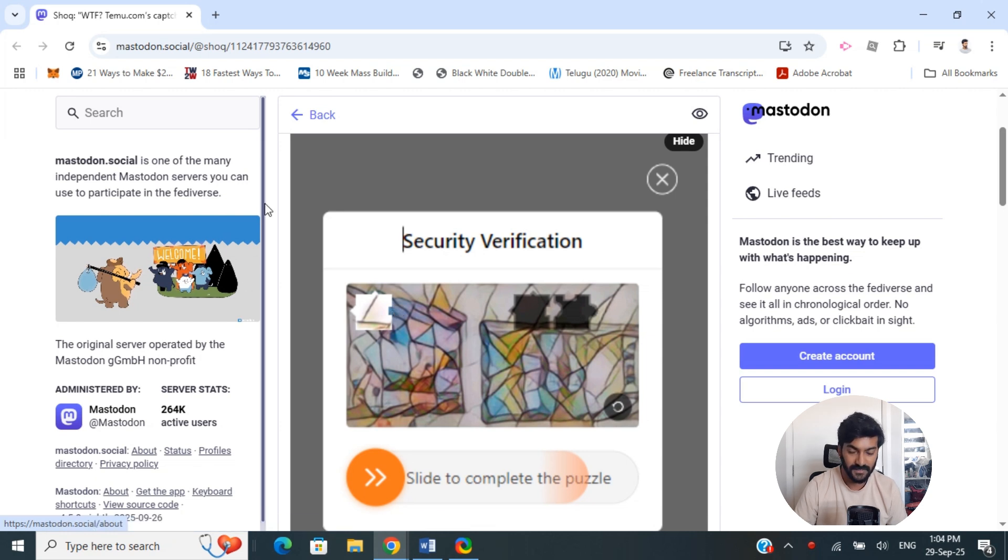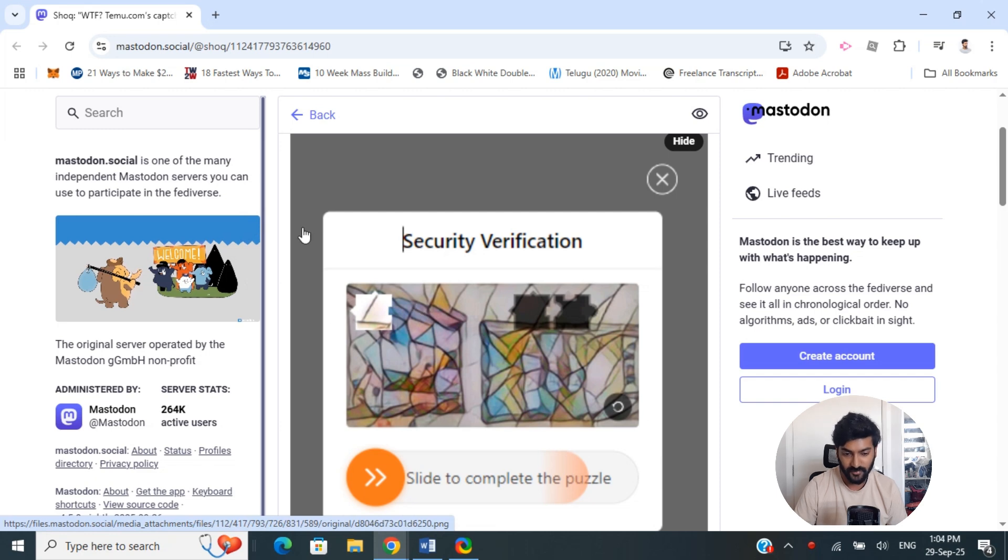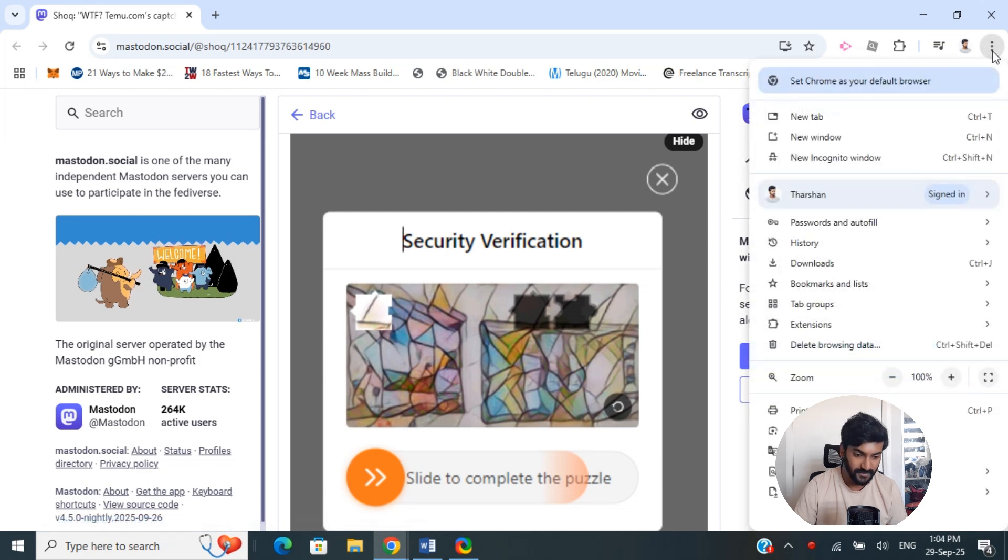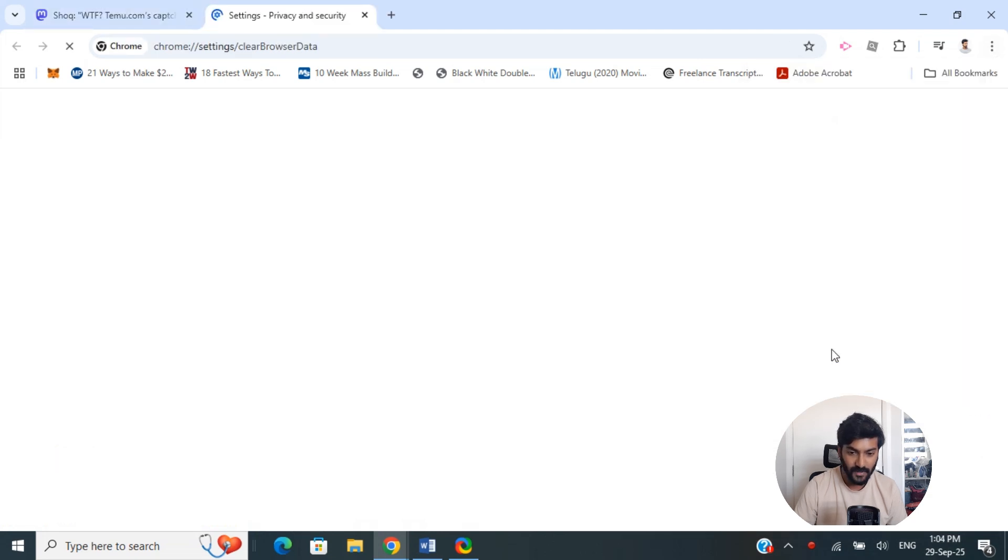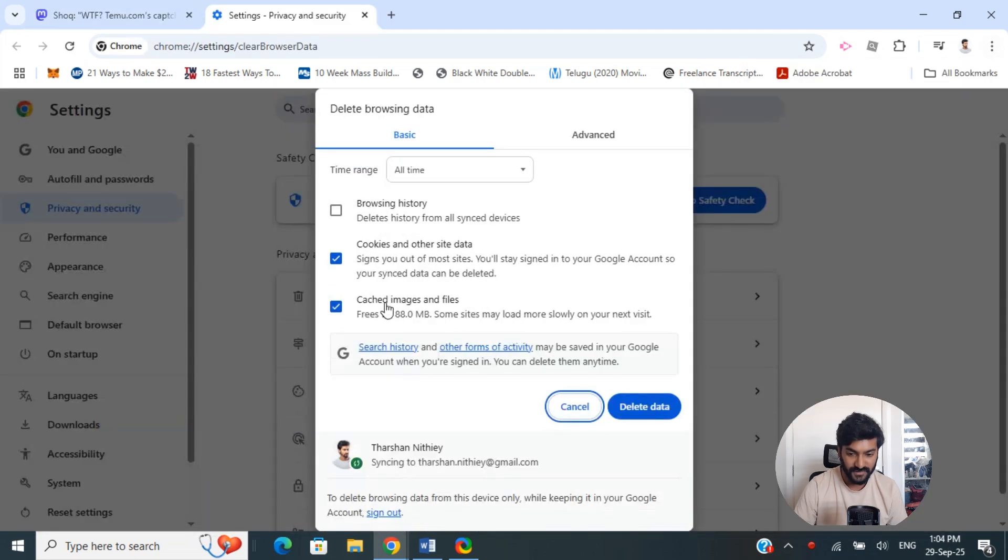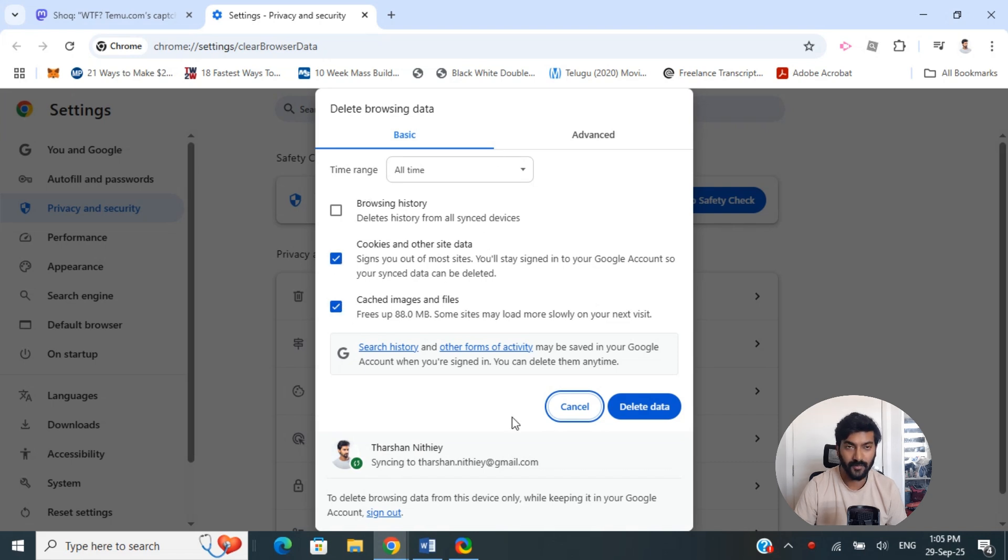Secondly, go to the three dots on your top right and click on delete browsing data. From here, select the cookies and caches and click on delete data.